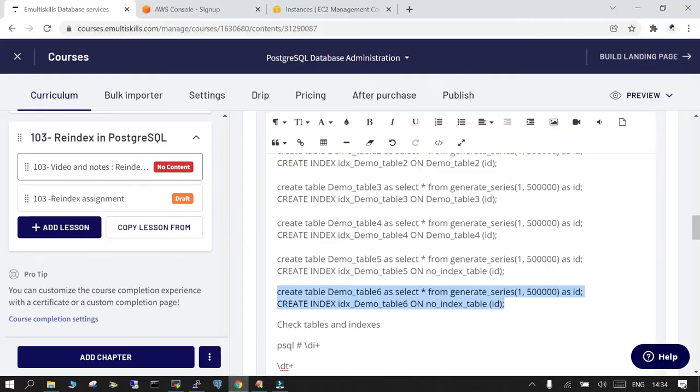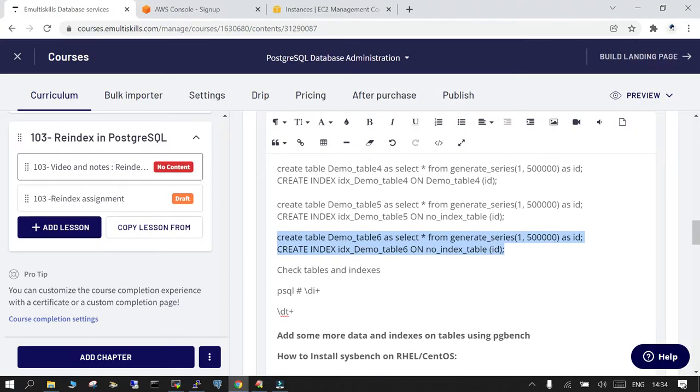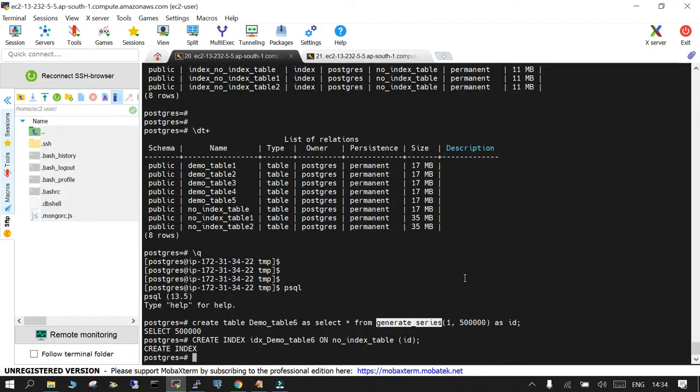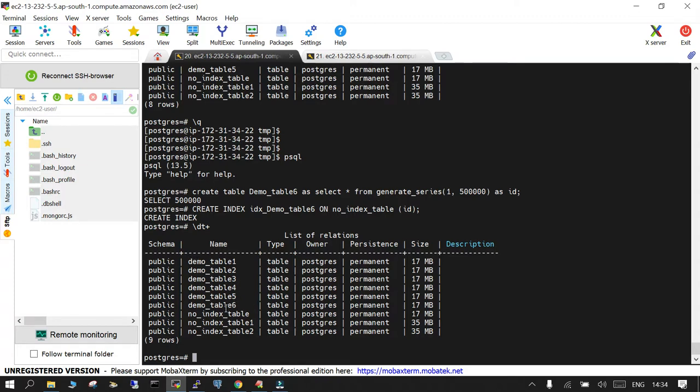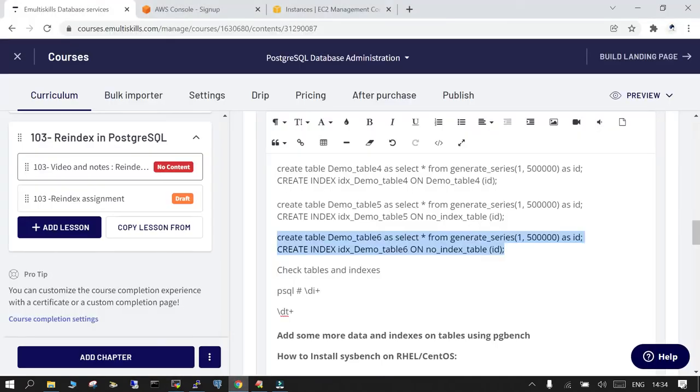So it is very easy to use, you must use it. The next thing is how can I see the indexes or the tables which are already available. You simply say dt plus, so that will show you the table. So demo table underscore one, two, five already were there, so I just created one more table which is demo underscore table six.